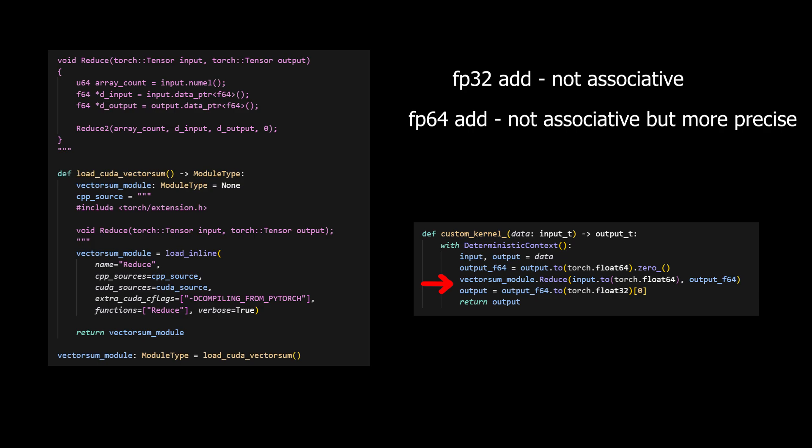So that means we'll have to first copy our 32-bit floating point tensors to 64-bit, do the reduction, and then copy that 64-bit floating point output back to 32-bit.